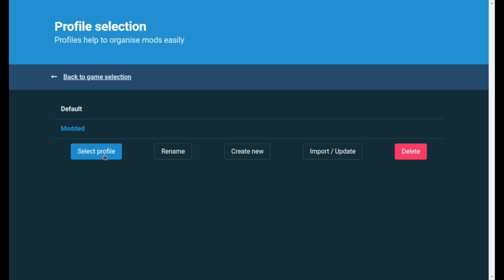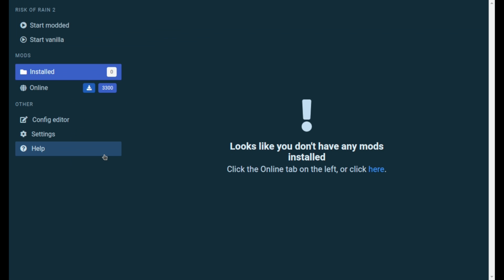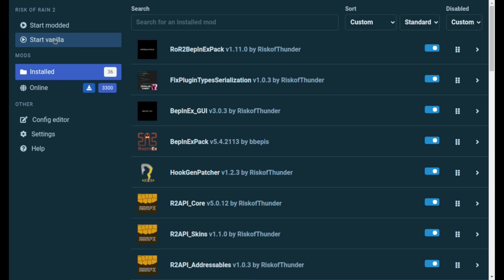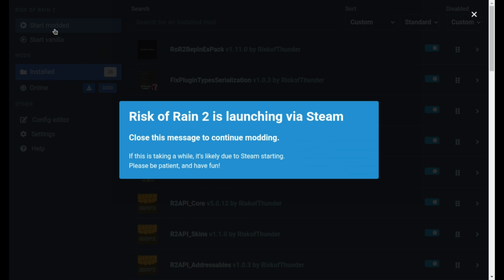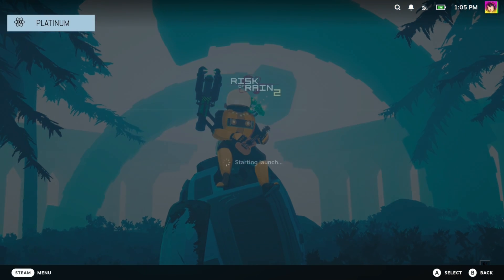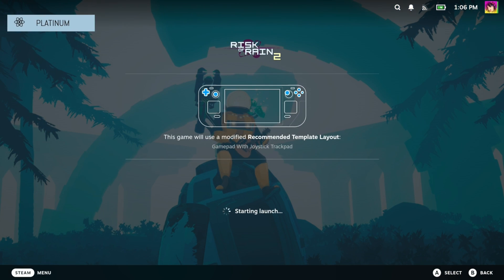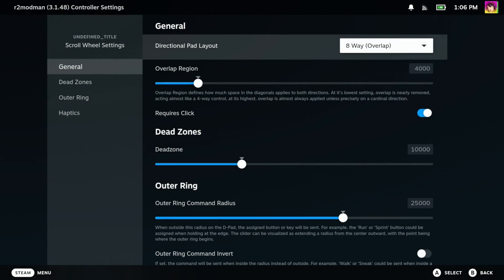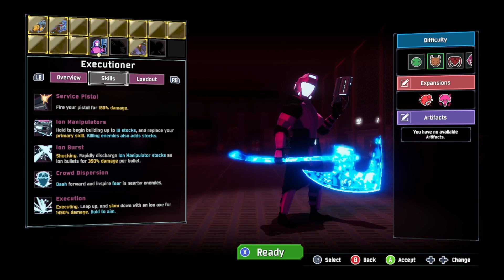And furthermore, you can launch Risk of Rain 2, modded or vanilla, directly from R2 Mod Man. Now personally, I don't see the point in starting it vanilla from R2 Mod Man when you can just start it from Steam Vanilla, but whatever. After pressing start modded, it'll automatically launch Risk of Rain 2 on your Steam Deck and it will be modded. And I think it's time we actually try out the Executioner character.